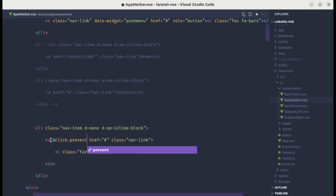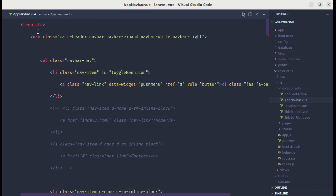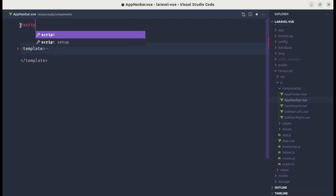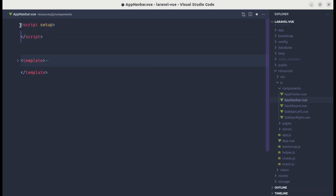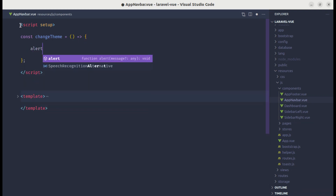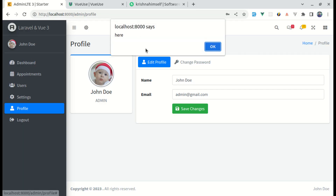When someone clicks on this icon, we need to listen for that click event. On this anchor tag, let's listen for the click event, prevent the default behavior, and call the method called `changeTheme`. We need to create this method, so let me add the script setup section and define that method. For now, let's just alert to test it.